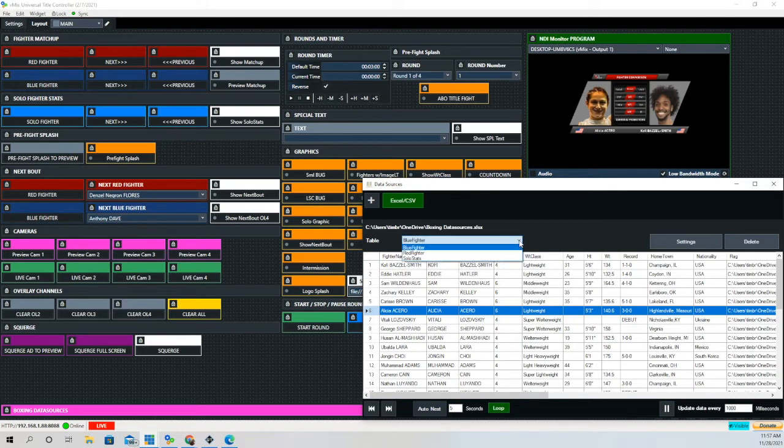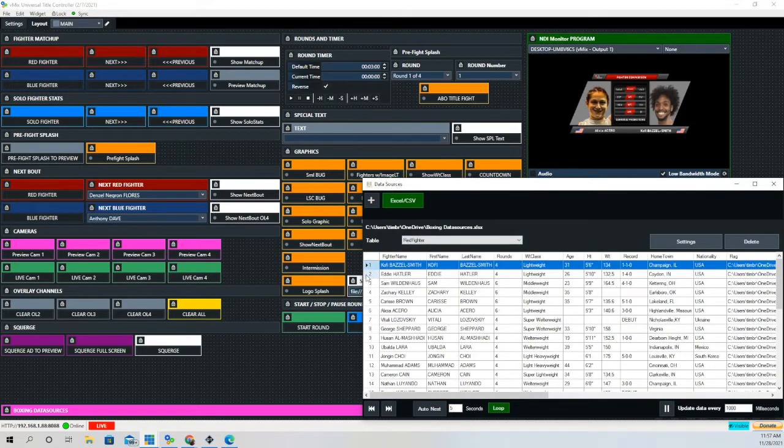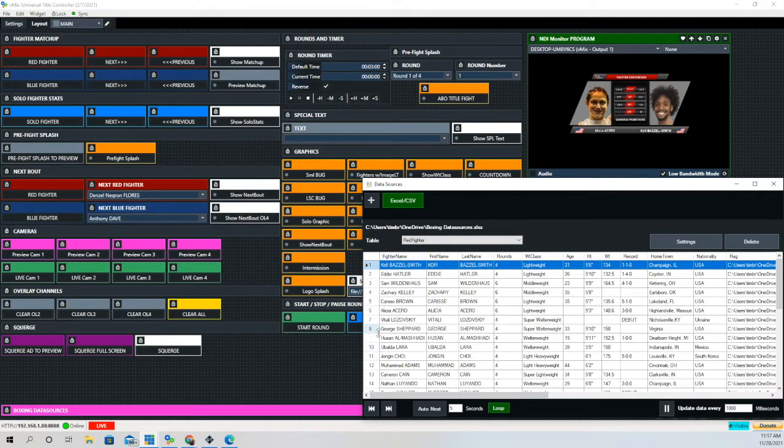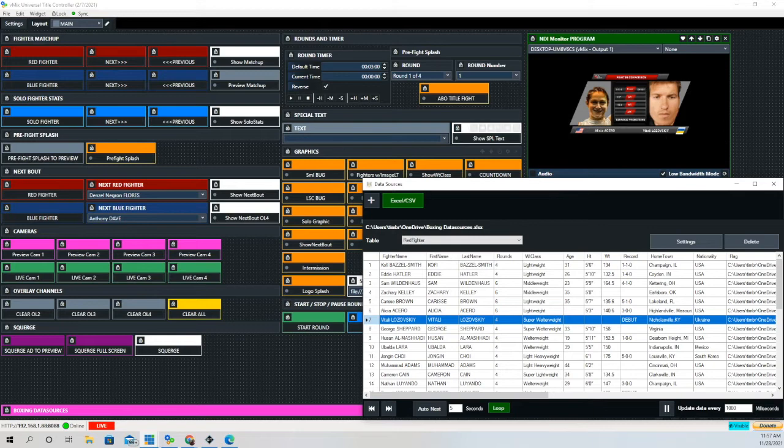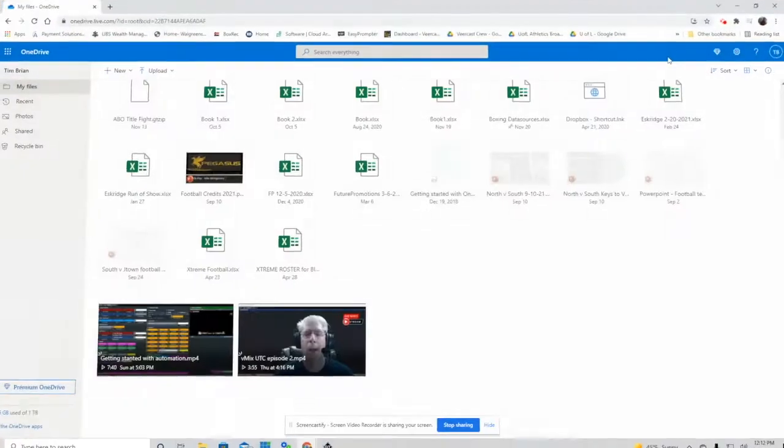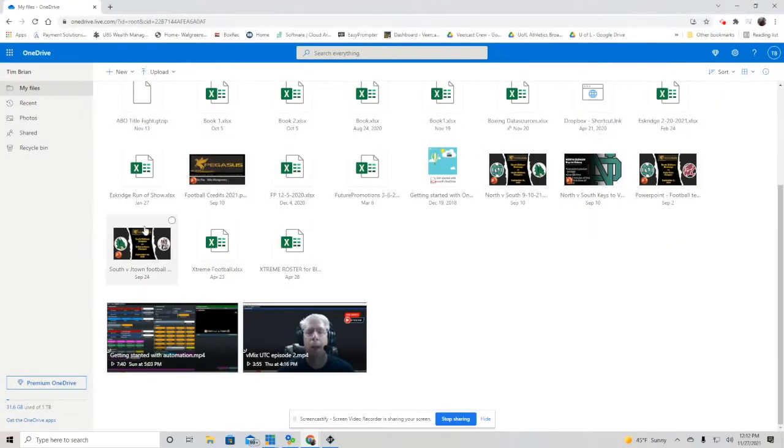Then we'll go up and we'll change it to red fighter. Just by clicking, we can bring in different fighters as well. So you don't have to use the buttons you created. You can actually just use the data source spreadsheet.